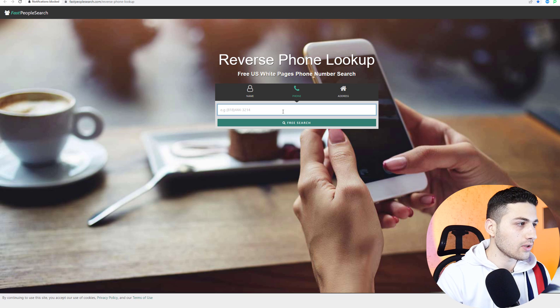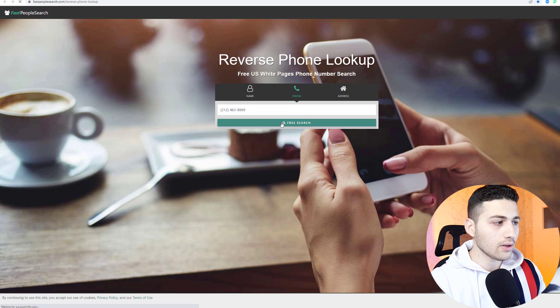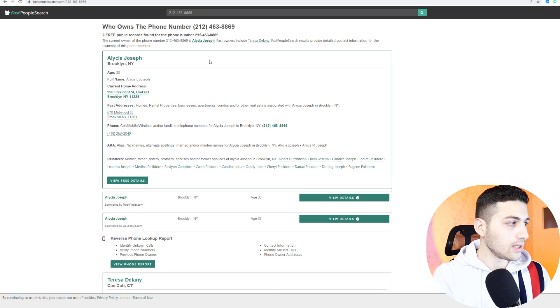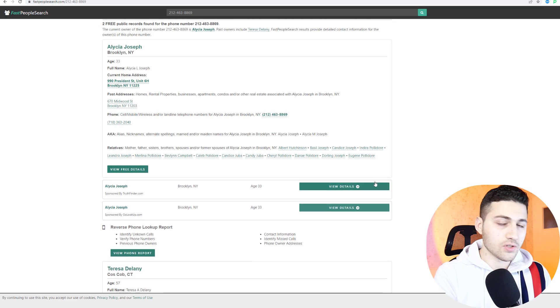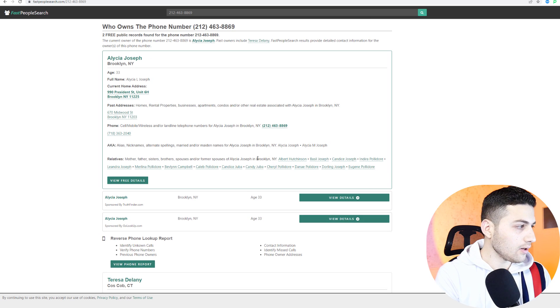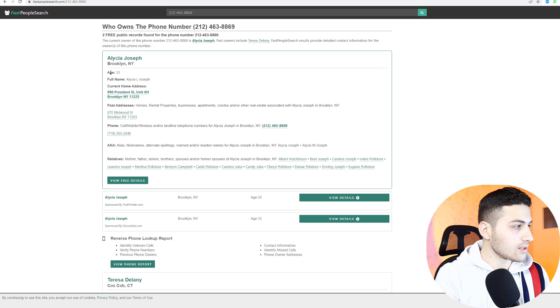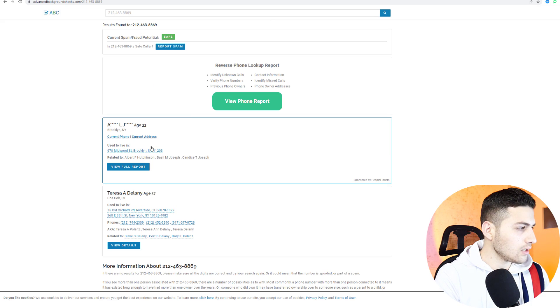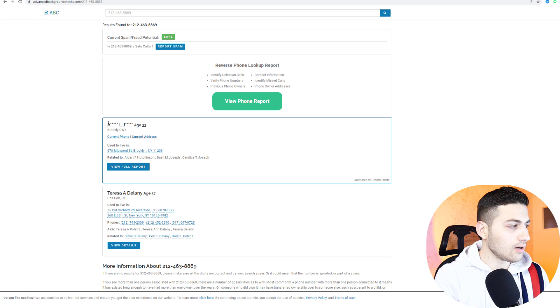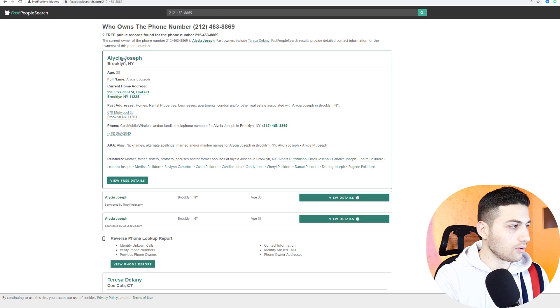A similar website is called Fast People Search. I add the phone number and discover the results together. You can see it's from New York and the age listed is 33. On other sites the name was replaced with stars, but with Fast People Search we can actually get the full information about this person. That's why you shouldn't rely on only one website — use all available websites to search a phone number because you will get different results.